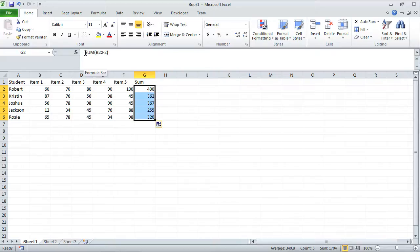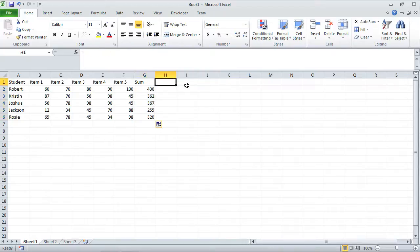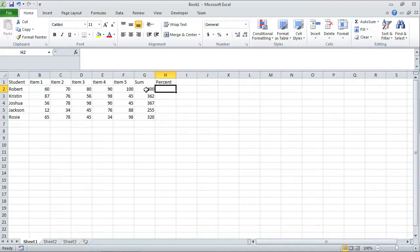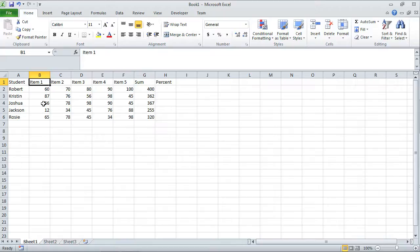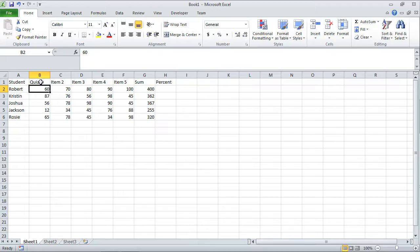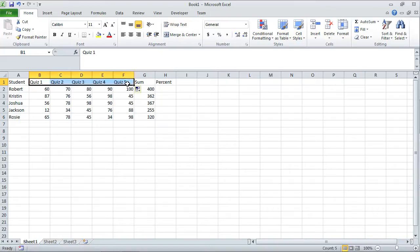What I'd like to do also is obtain what the percent is. So I'm going to type percent, press enter. The percent is basically whatever the student got in terms of the sum divided by the maximum possible. I should change these from item to quiz. So let me type in quiz one and then press enter. I'll select that cell B1, take that fill handle, drag it all the way across, and then let go. Now it replaces item with quiz one through quiz five.